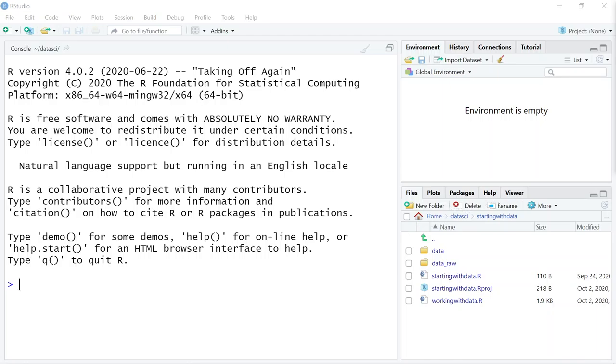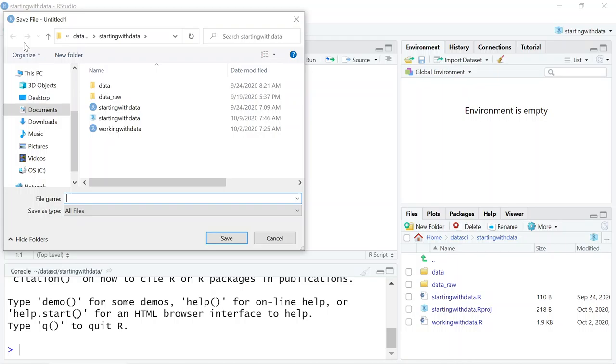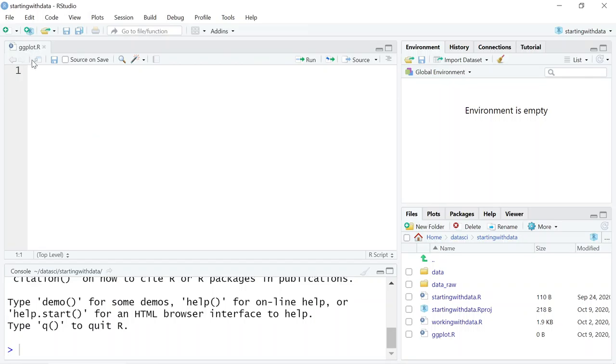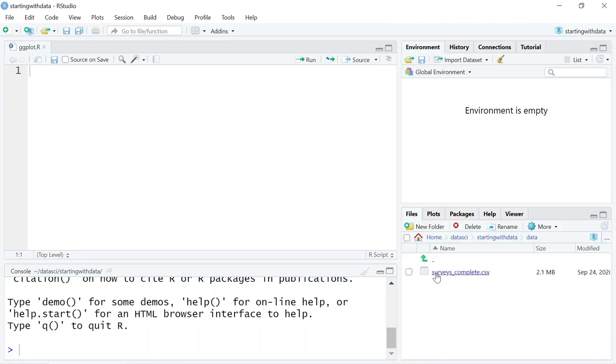I'm going to continue working in the R project that I created last week. I'll open it up by navigating to the folder and selecting the 'starting with data' project. Then I'll create a new R script and save it in the project folder, calling it ggplot. You want to work in the R project folder from last week because we want to access the same data.